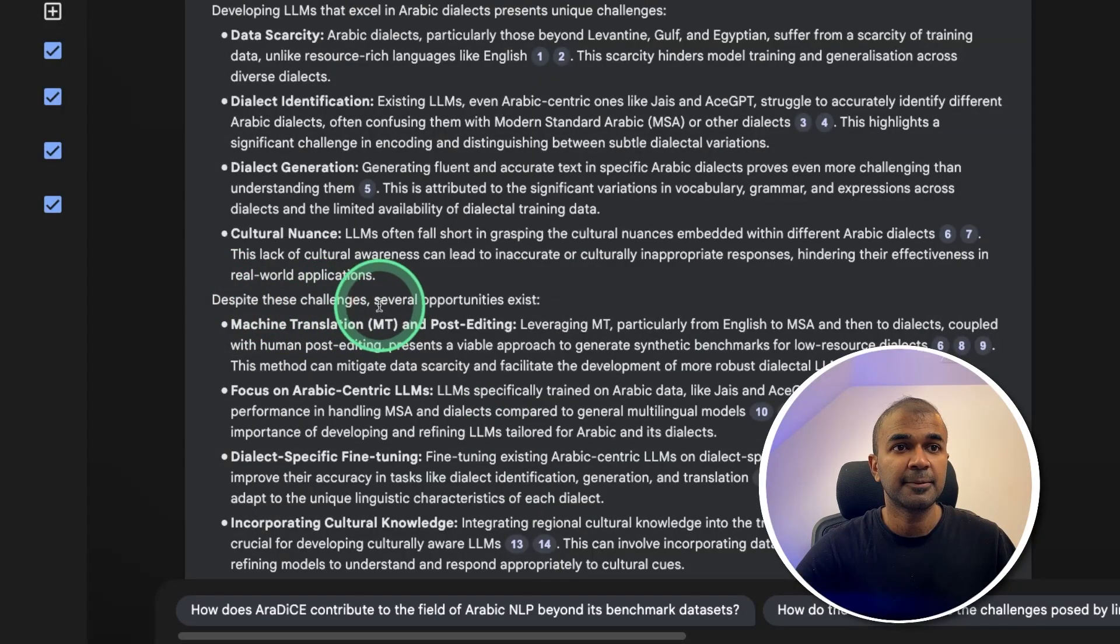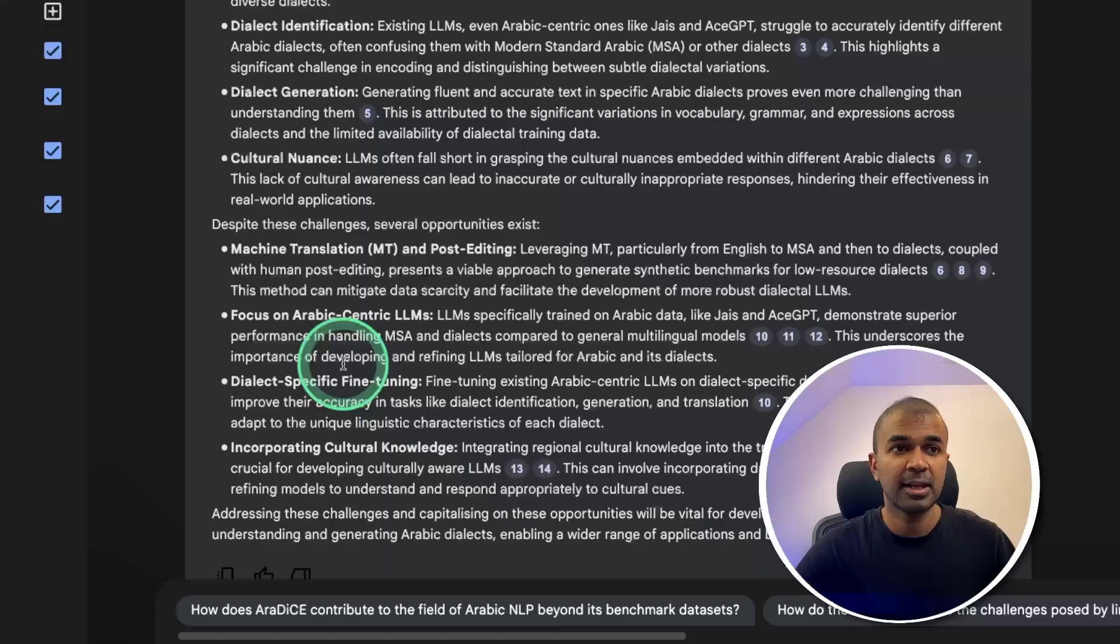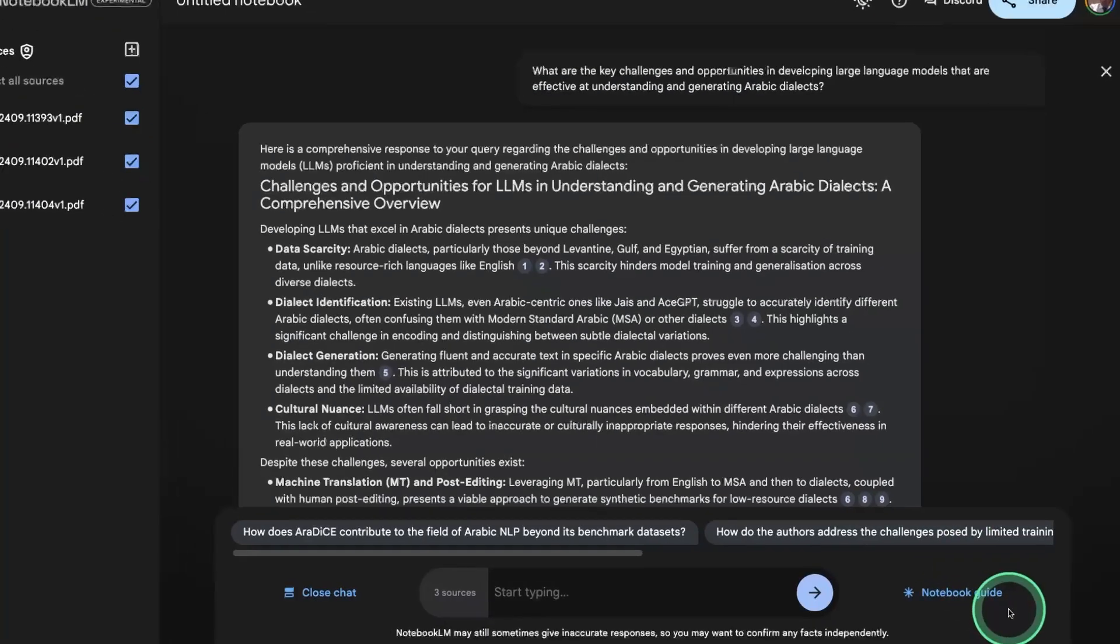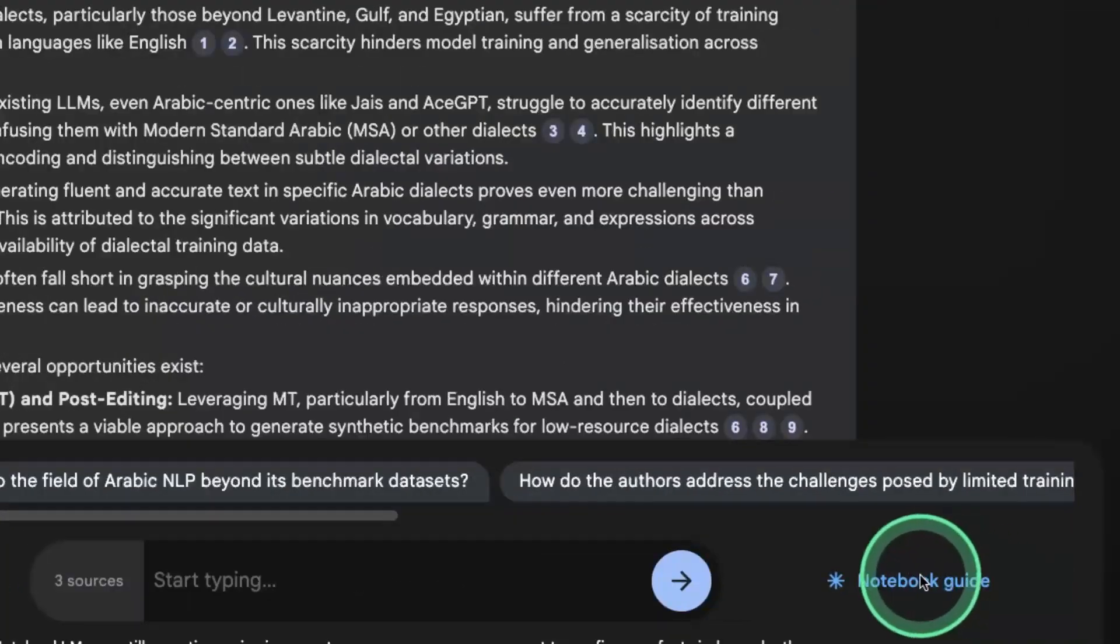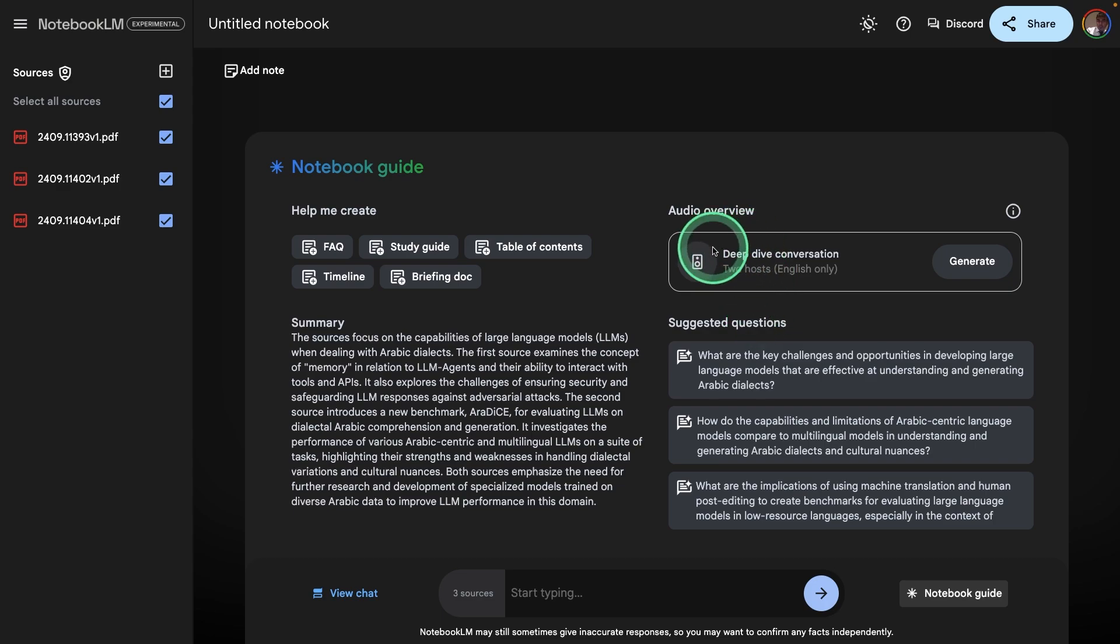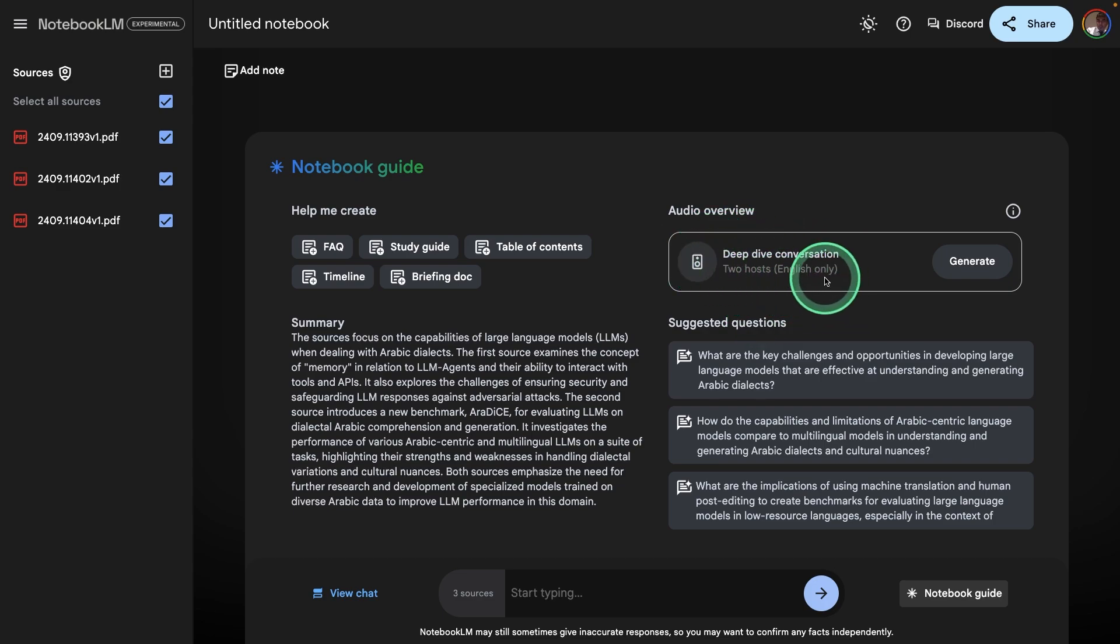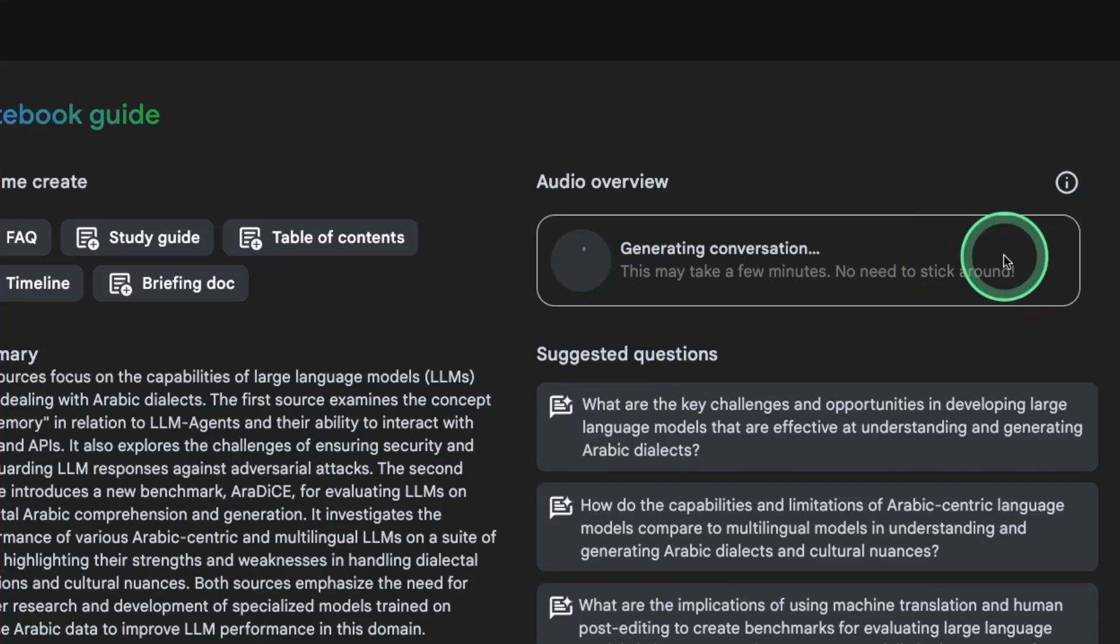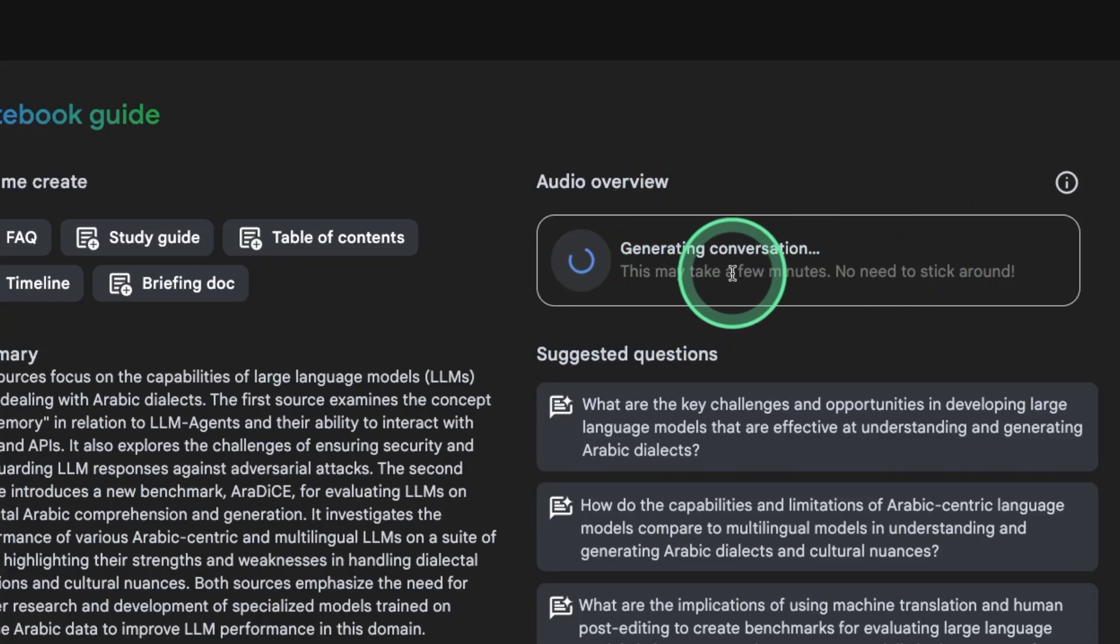And here is the answer with challenges and opportunities. Despite these challenges, several opportunities exist, and it gives opportunities. Now there is a link called Notebook Guide. Click on that. Now you should be able to see this deep dive conversation to host English only. Here you can click generate, and this will automatically generate the podcast for you using the power of AI.